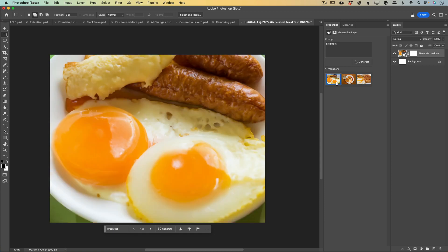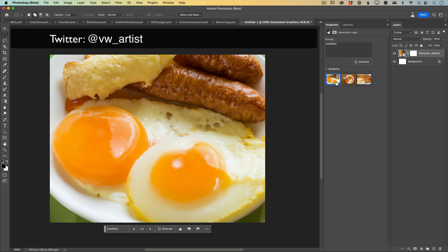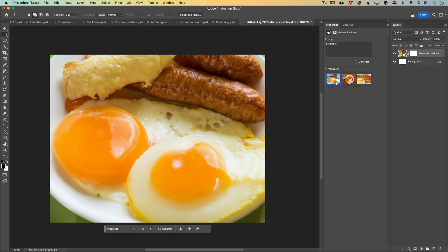This is all I wanted to share with you today. Download Photoshop Beta, try Generative Fill, and share your creations with me on Twitter or on Instagram. Thank you so much, and I will see you later. Enjoy. Bye!